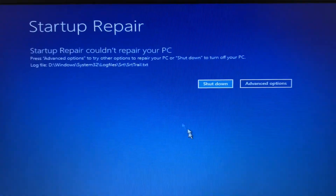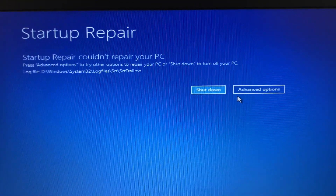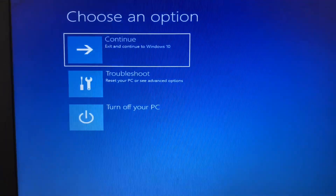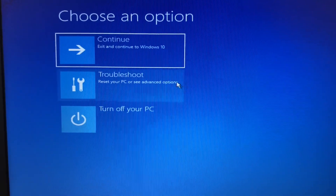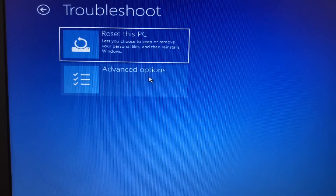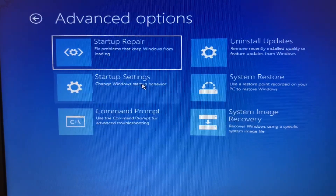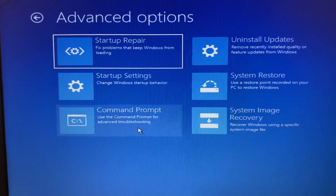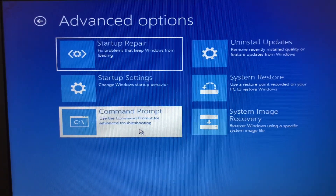Go to the Advanced Options again and click on it, then click on the Troubleshoot option, then click on Advanced Options. Now select the Command Prompt option and click on it.